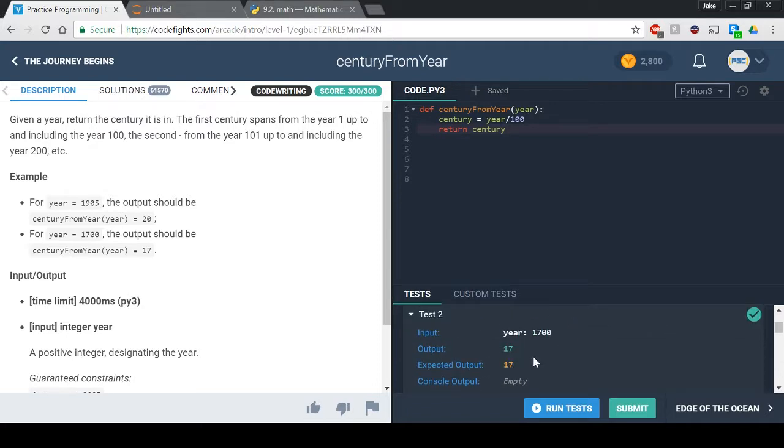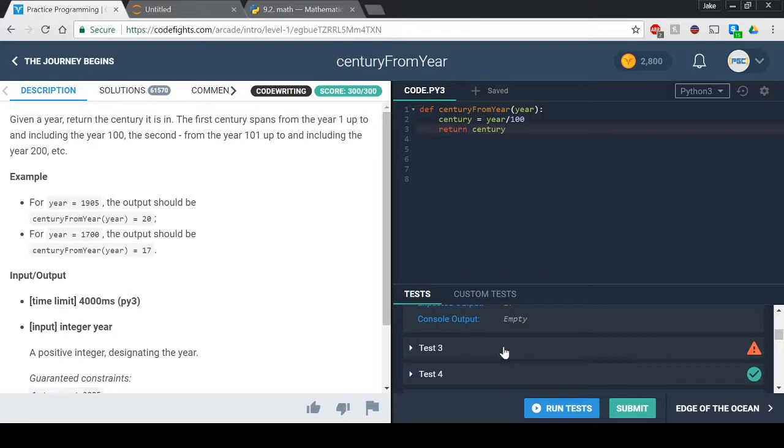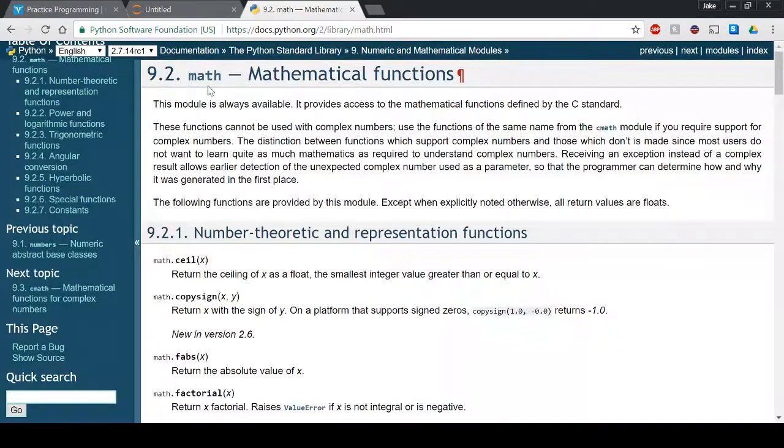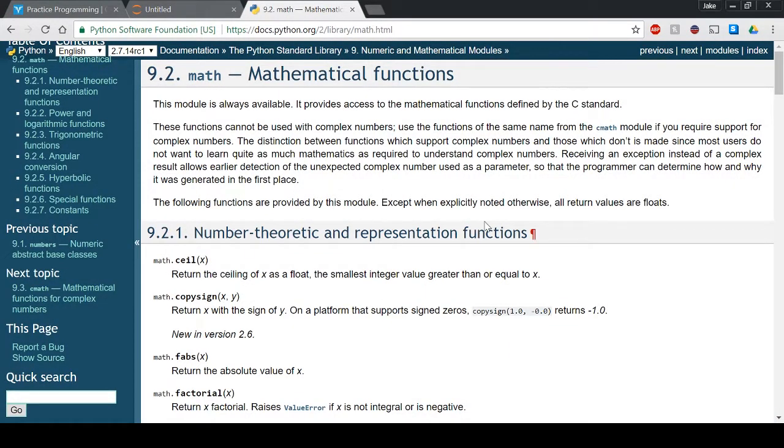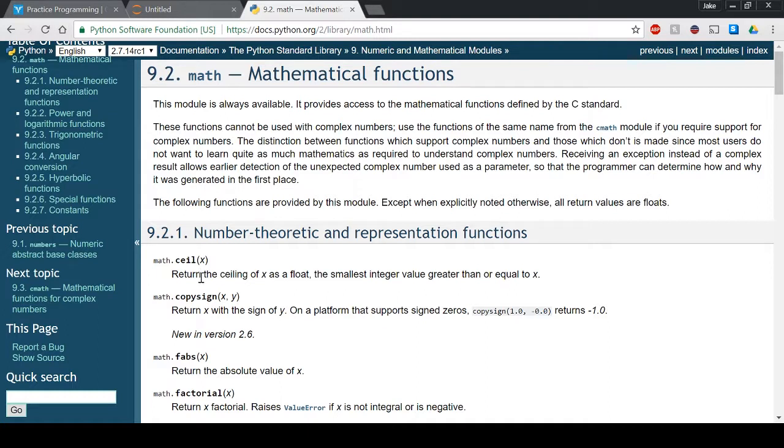So what I pulled up over here is actually something called the math dot ceiling function and this will come in really good handy for this function. So essentially what the ceiling function does is you put in some sort of x or some value, probably a number, and